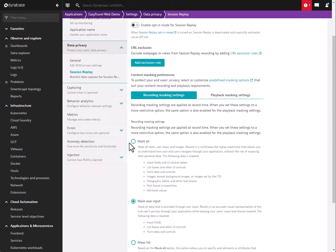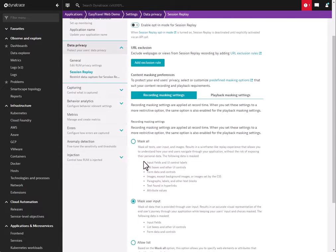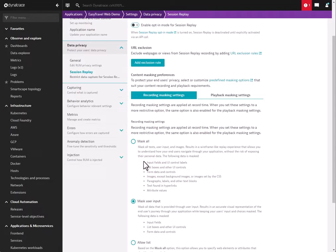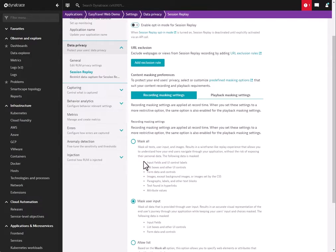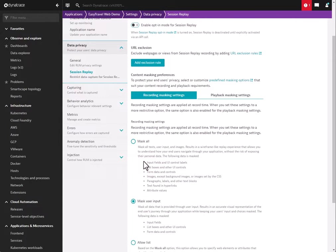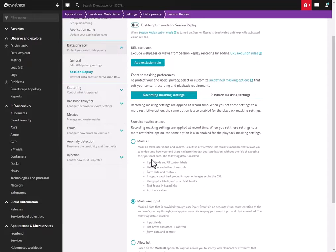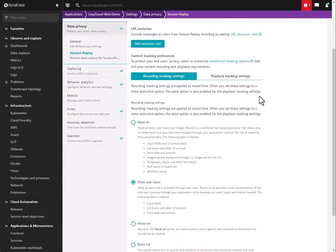Our default is Mask All. That will mask pretty much everything visible on the page. Input fields, UI control labels, list boxes, form data, text, paragraphs, attribute values, even images—except as long as they're not images set as background images or set by CSS. For text, we'll replace it with asterisks. For images, we'll replace it with a placeholder image of the same general size and dimensions, and that's to ensure that the page layout remains consistent whether you have masking on or not.